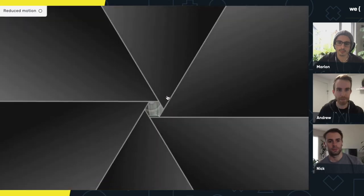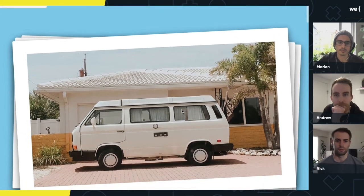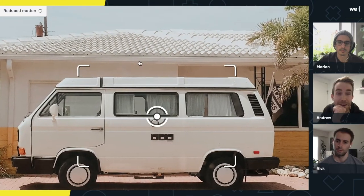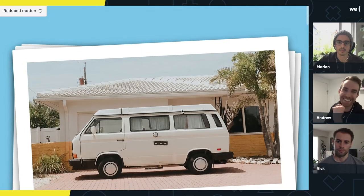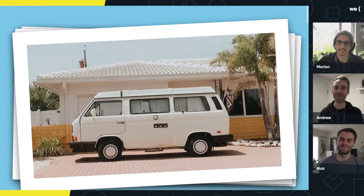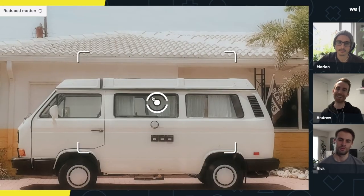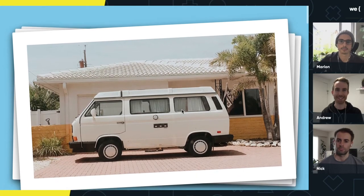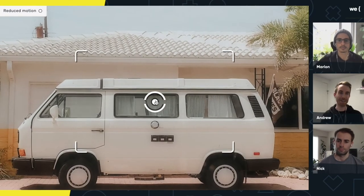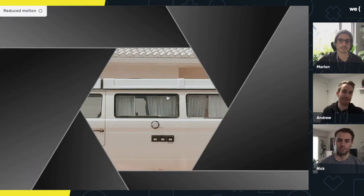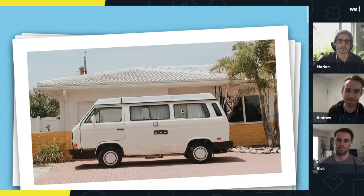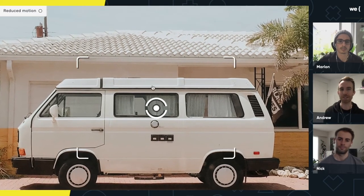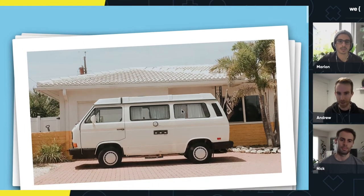I noticed the reduced motion toggle in the corner — is that something you're addressing here? I'm not, but maybe I should. I think that's beyond the scope of this. A proper reduced motion implementation would probably just not have the shutter animation at all. On the production site, we probably just skipped it.